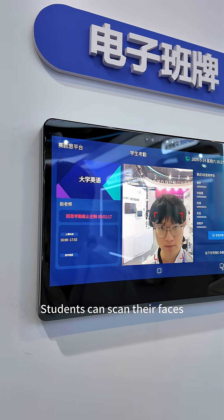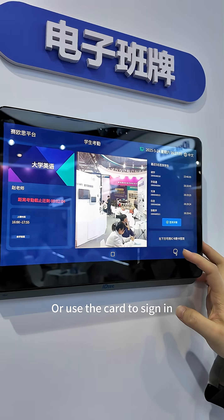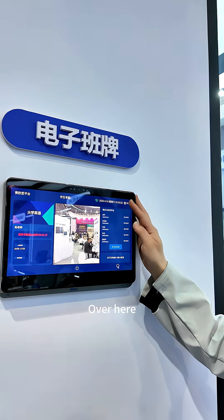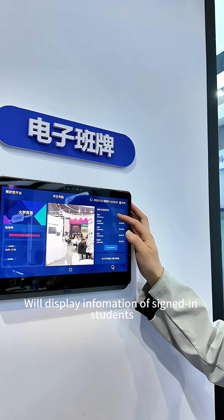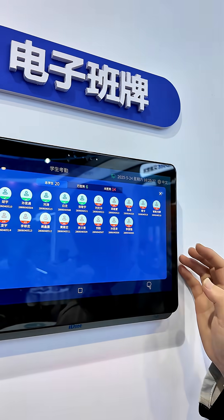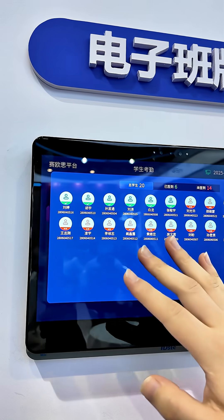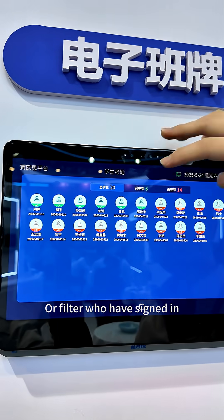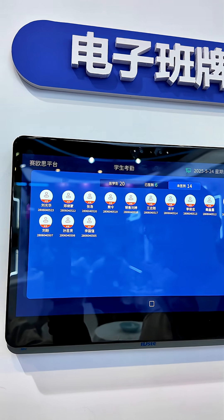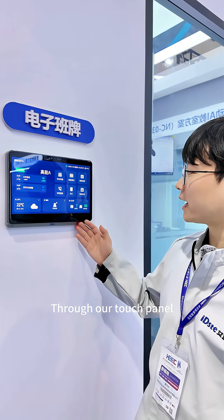Students can scan their faces or use a card to sign in. Over here, we display information of signed-in students. With one click, you can view all students or filter who have signed in, through our touch panel.